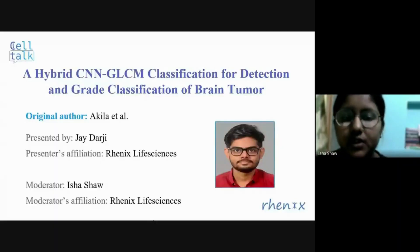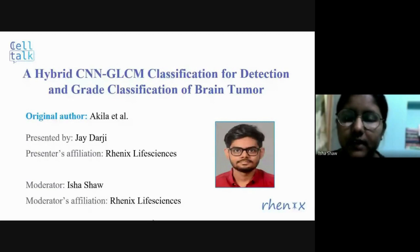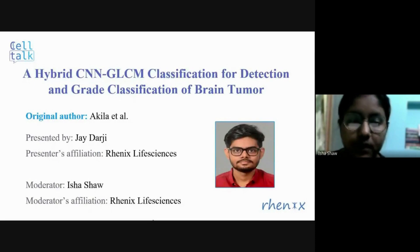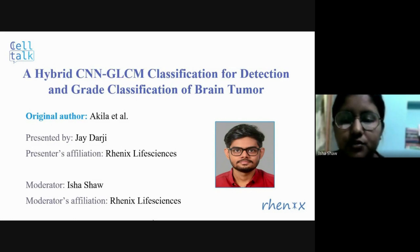Hello everyone, I'm Isha and I'd like to welcome all of you to today's self-talk webinar. In today's session, Jai Darji will be presenting the paper titled 'A Hybrid CNN-GLCM Classification for Detection and Grade Classification of Brain Tumor.' Jai is an engineer with well-developed skills in data analytics, research, and software development. He is also a good communicator with good interpersonal skills and is used to working in a team. He is always enthusiastic to learn and undertake new challenges.